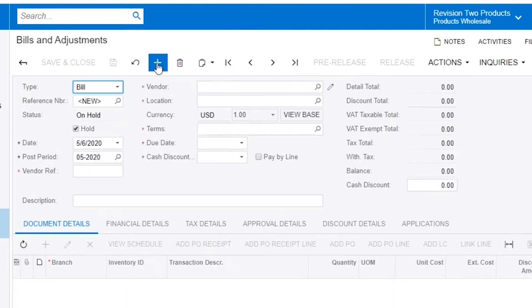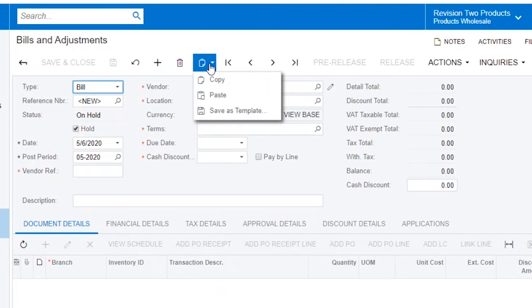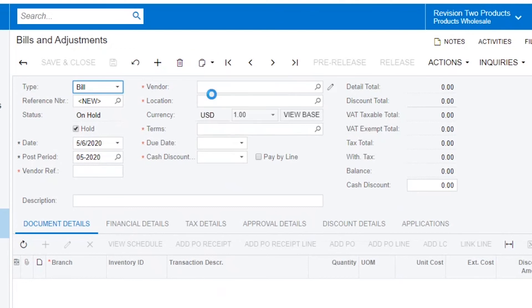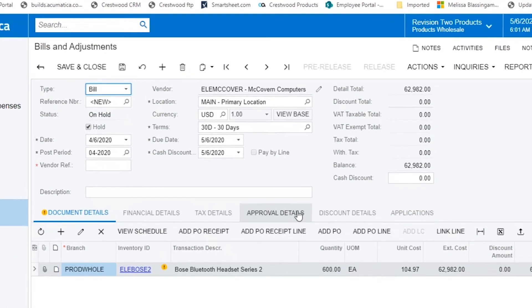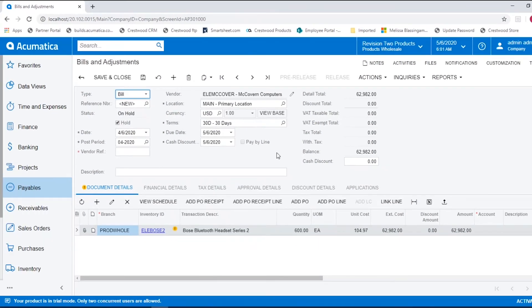Add a new record and then select Paste. It has now pasted the new document into my screen.